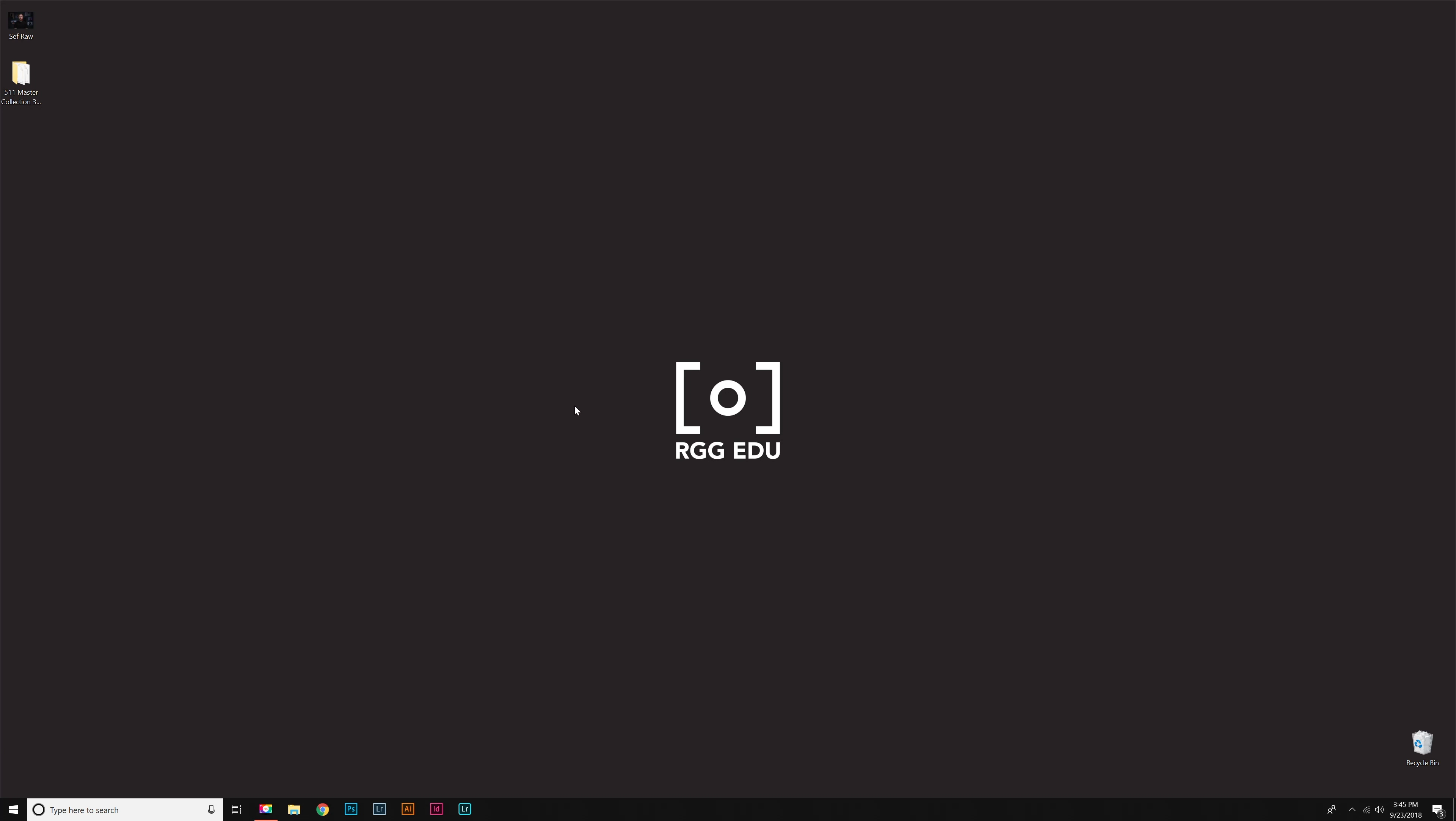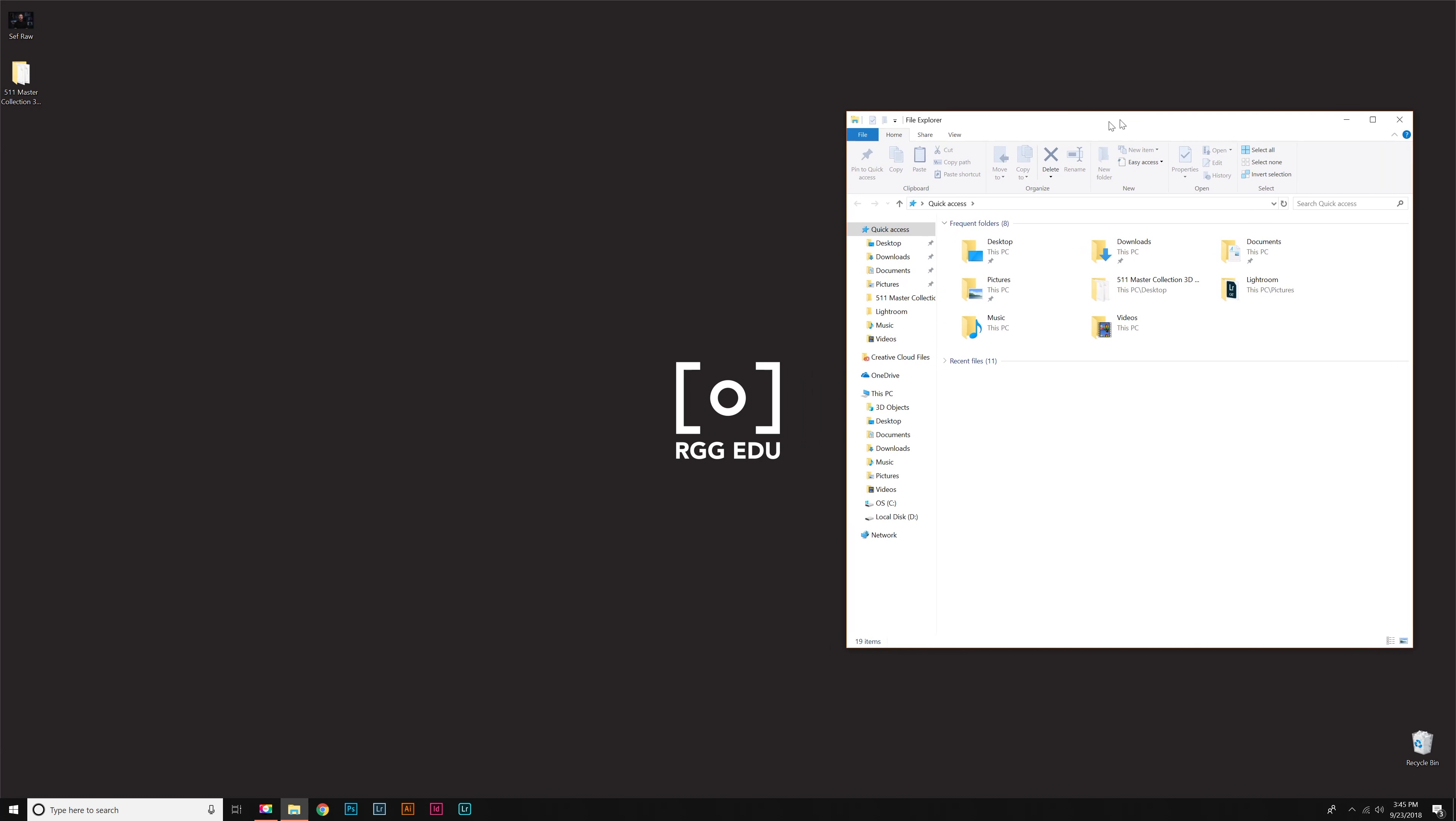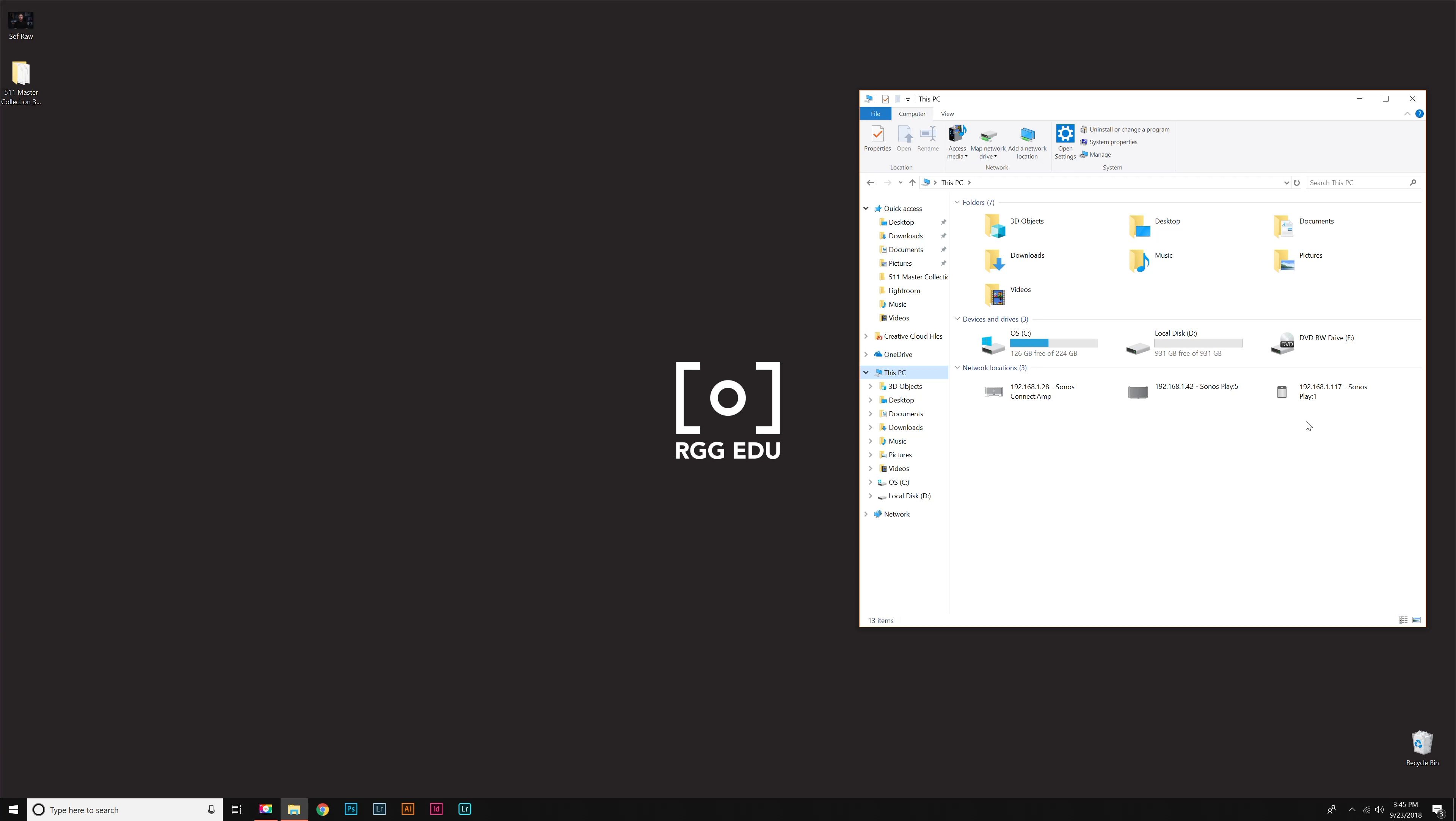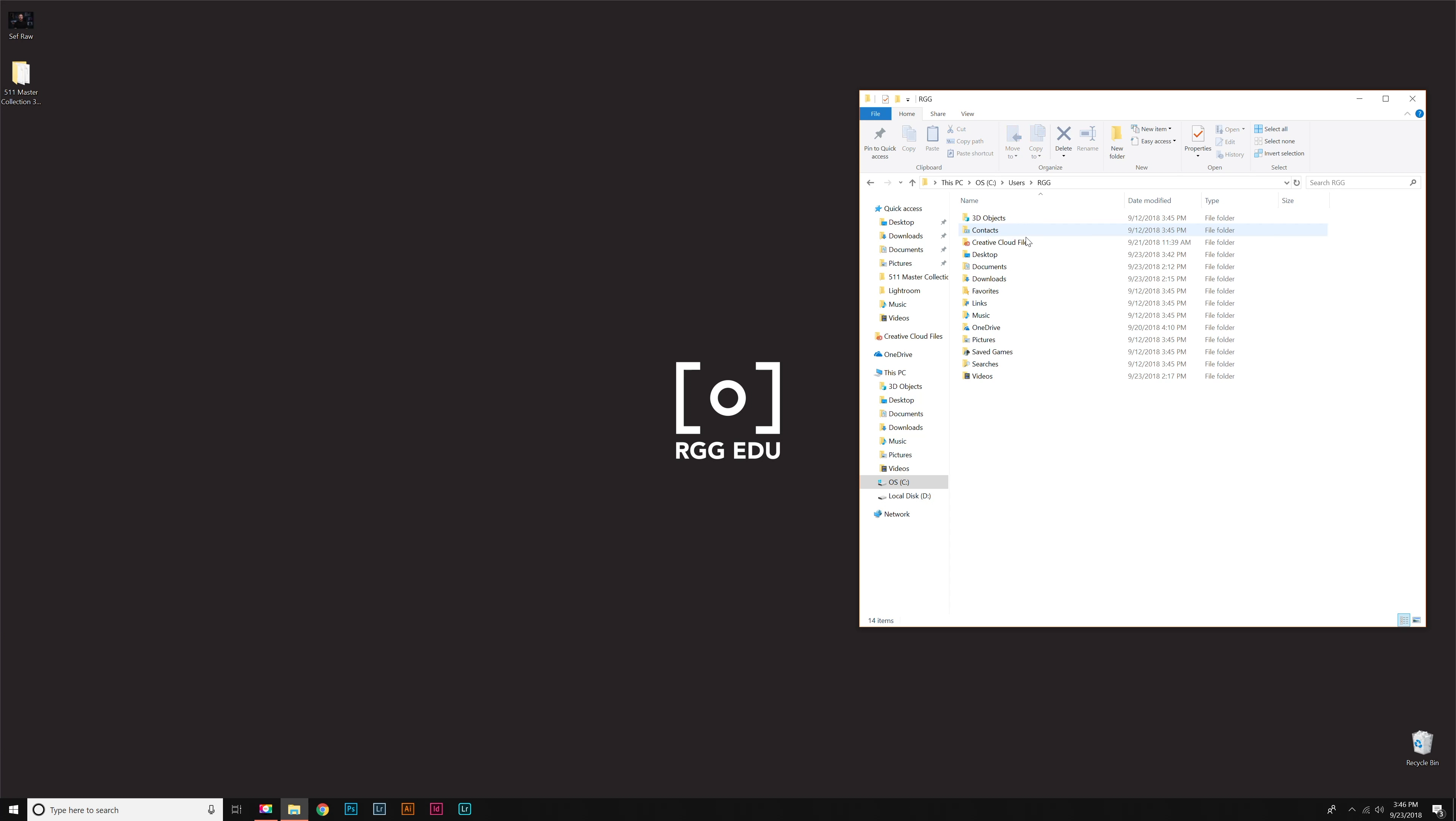First, open a file explorer. Go to This PC and locate your C drive. Then go to your C drive and click on Users. My username is RGG—whatever your computer's username is, that's the folder you want to go to.